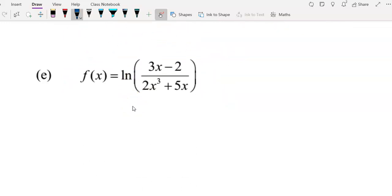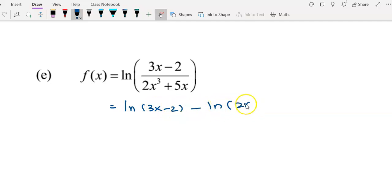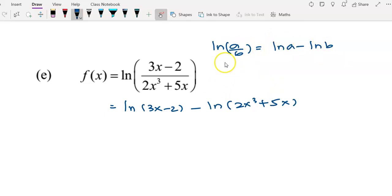Now for example e, f(x) is a logarithm in quotient form. I'm not going to treat the inside as one g(x). We separate this by applying the rule that log(a/b) = log a - log b. Applying this rule, we get f(x) = log(3x - 2) - log(2x³ + 5x).